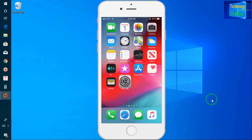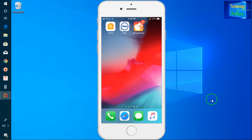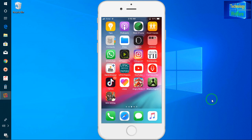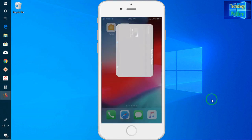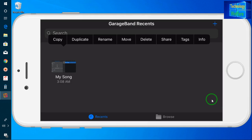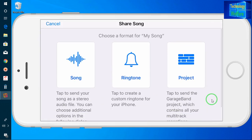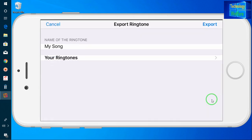I will open GarageBand again, click here, and go for Share. I will see the options here and go for Continue.